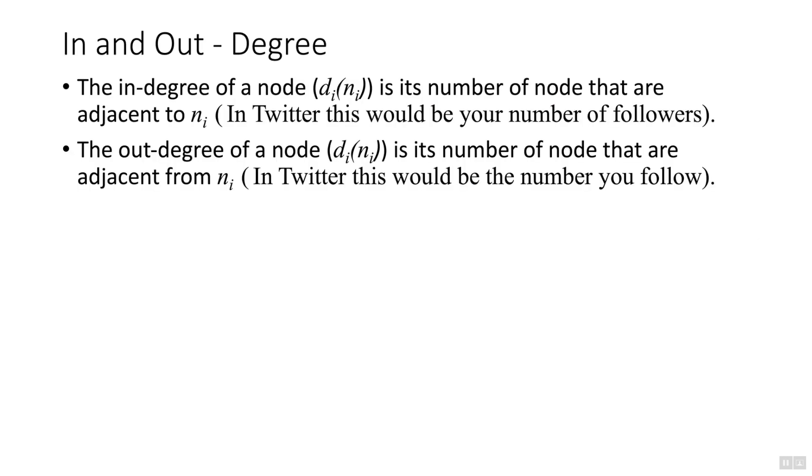Now we're going to look at the in and out degrees. First, I need to define what the terms actually mean. The in-degree of a node is the number of nodes that are adjacent to it. In an example with Twitter, it would be your number of followers. The out-degree is the number of nodes that are adjacent from it. Using Twitter, it would be the number that you follow.